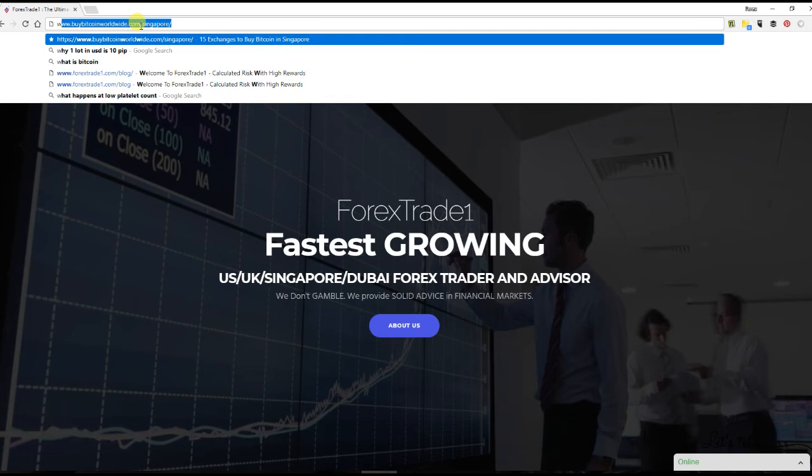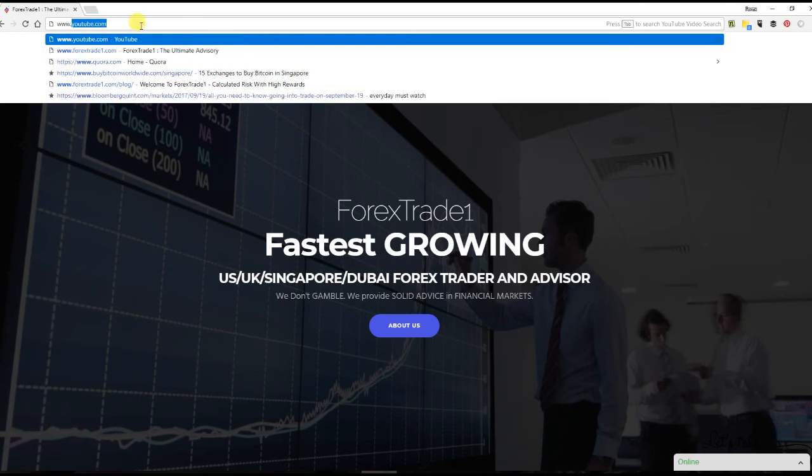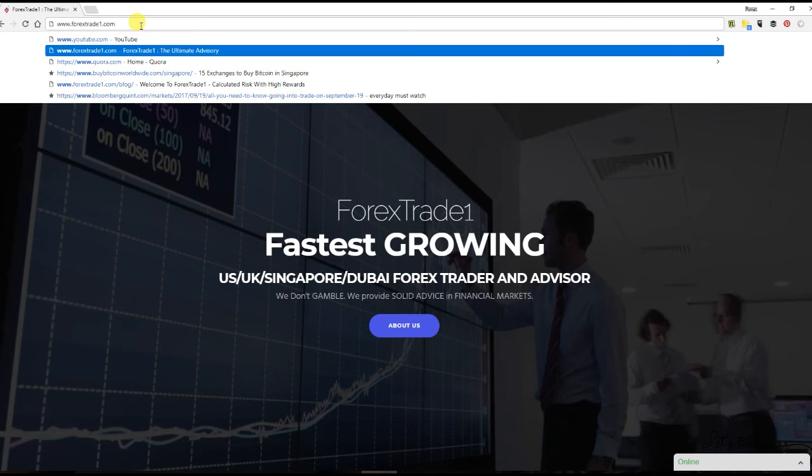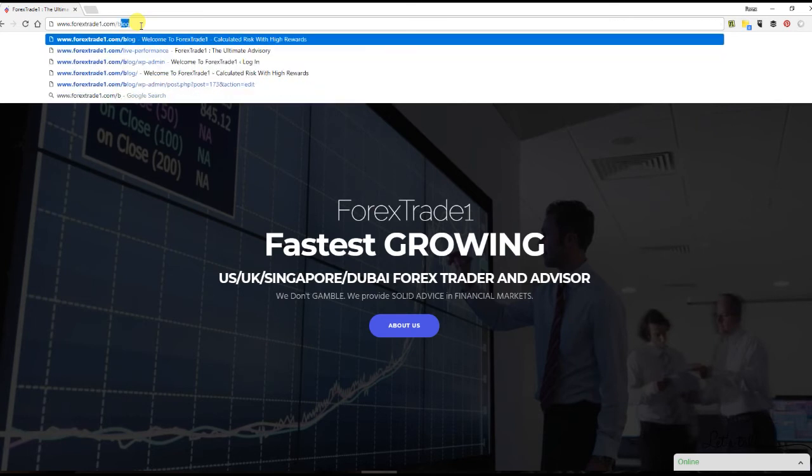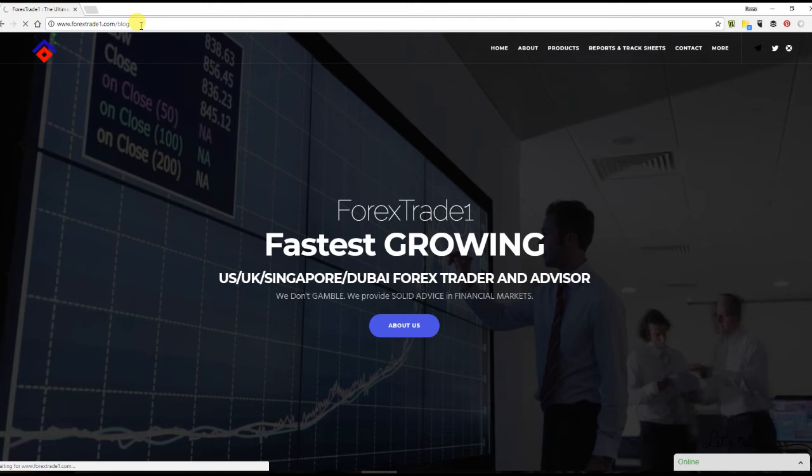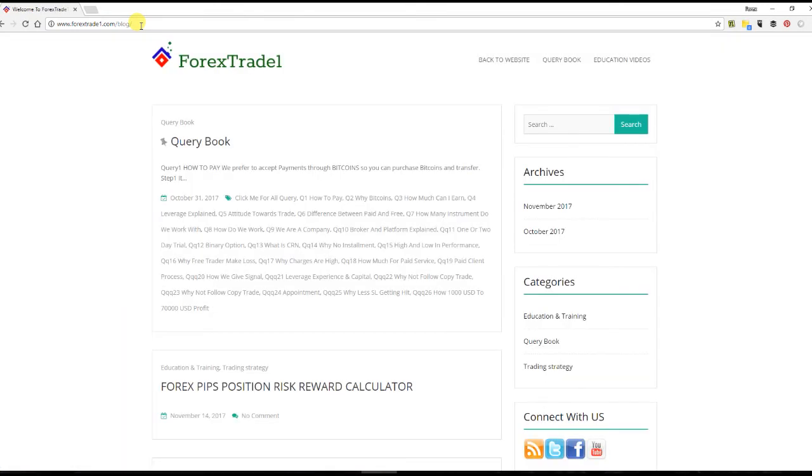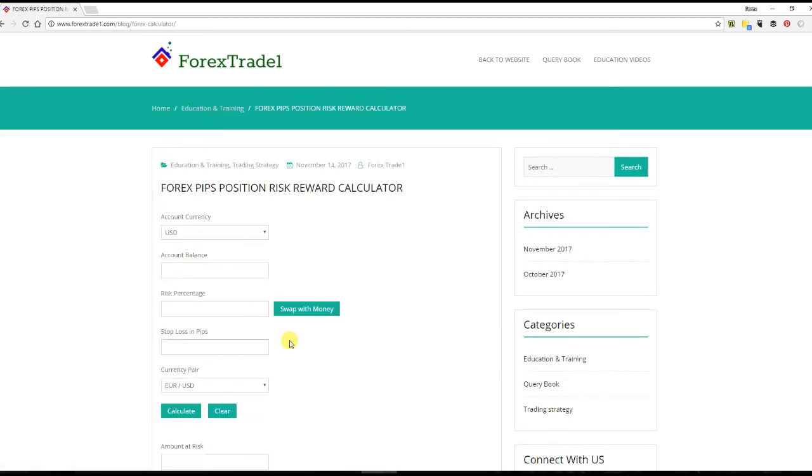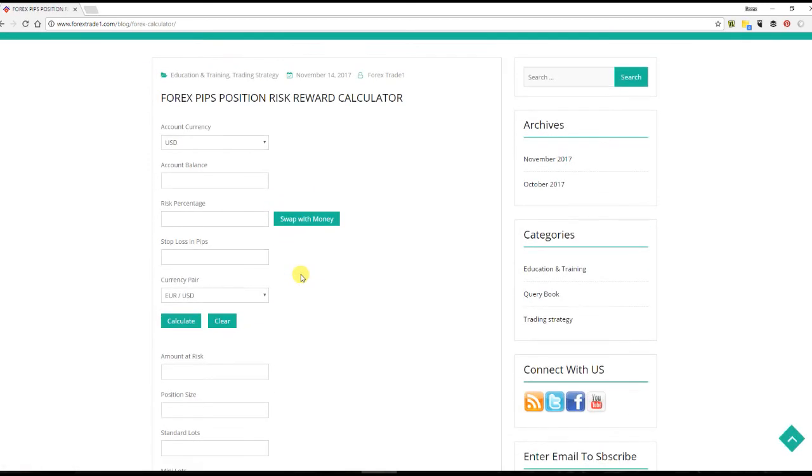We will go to www.forextrade1.com slash blog and hit enter. We'll go into the Forex Pips Position Risk Reward Calculator. This is our exclusive calculator where you can see the Forex Pips Position Risk Reward Calculator.